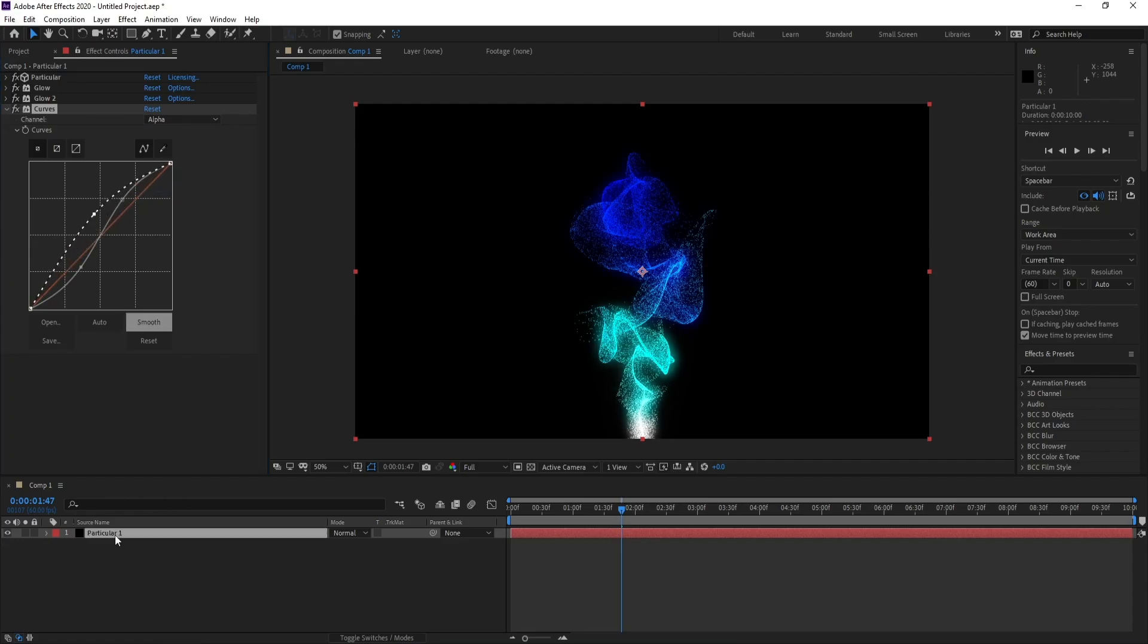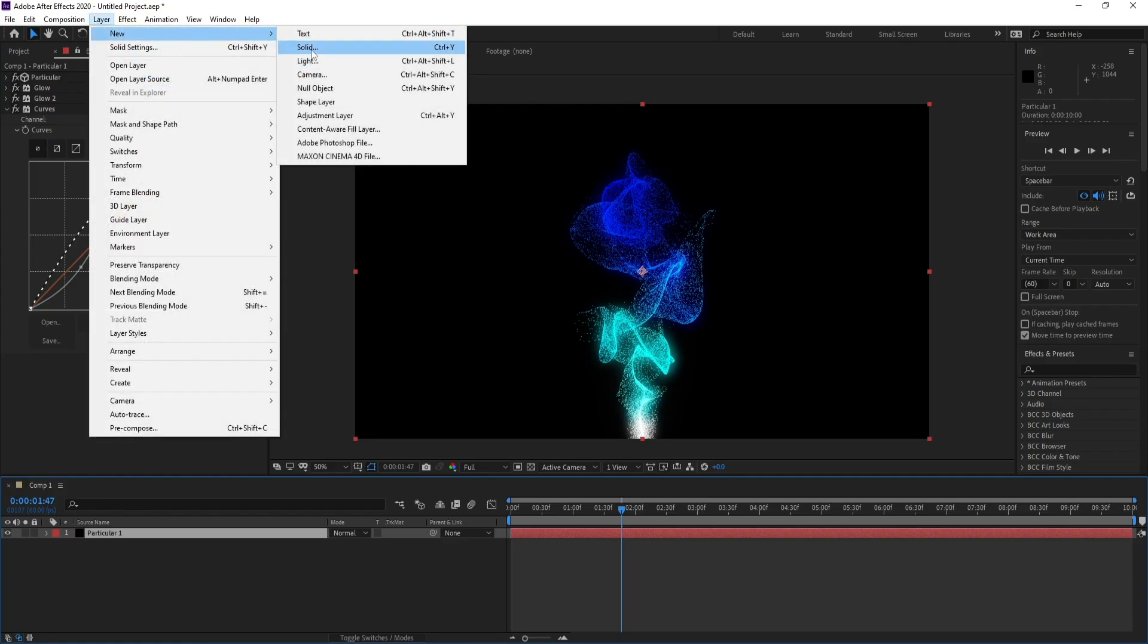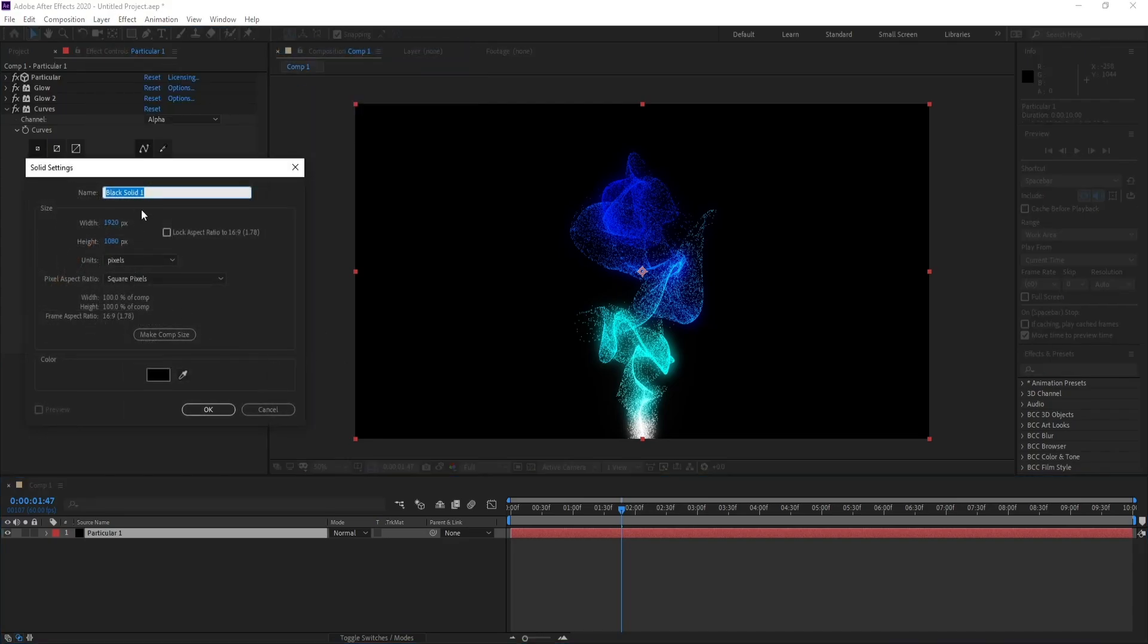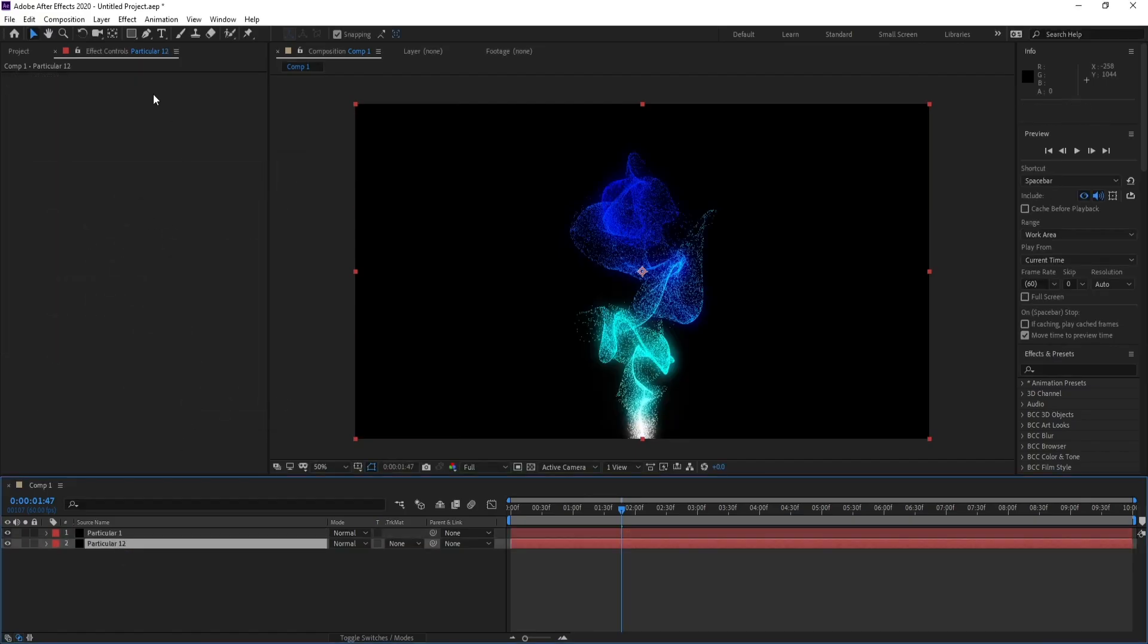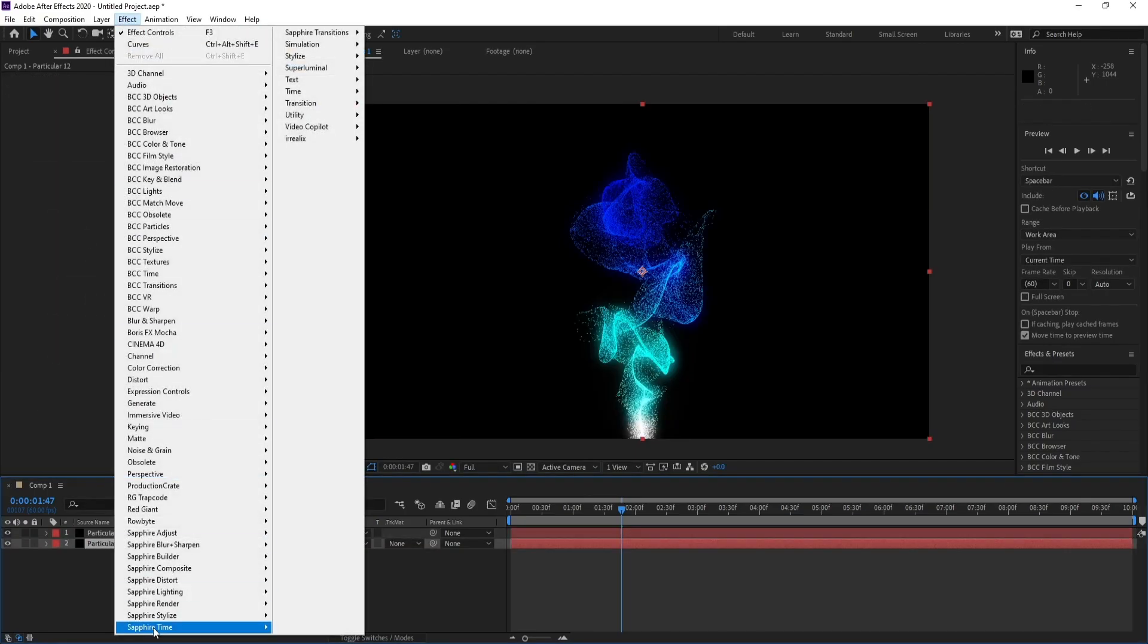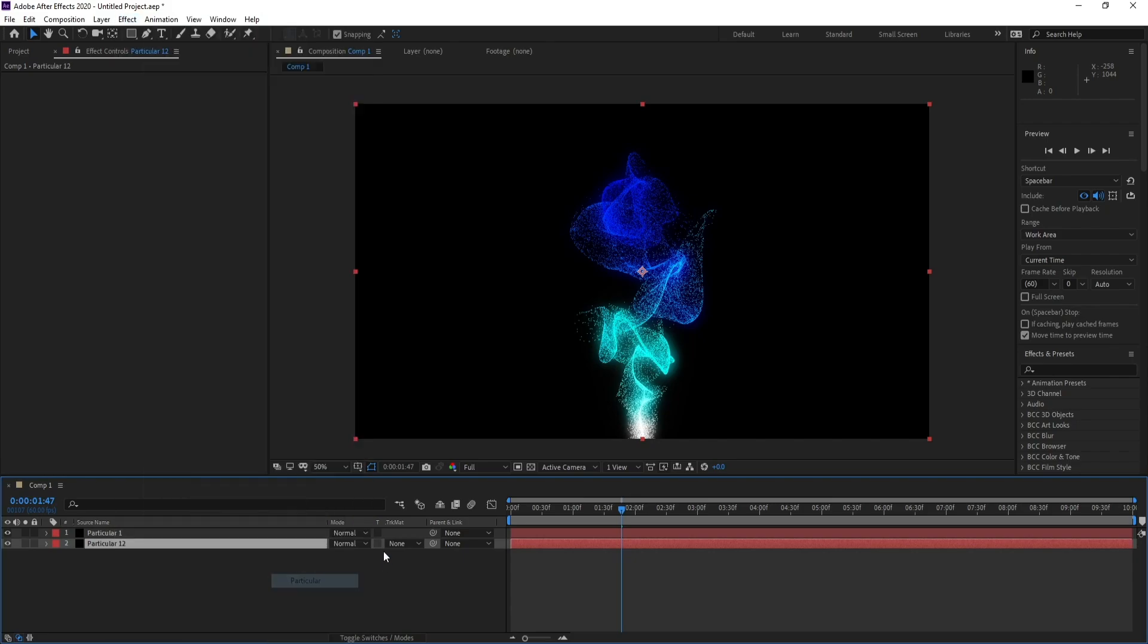Again I'll go to Layer, New Solid, and I'll call it Particular Two. I'll put it down and I'll go to Effect, Trap Code, Particular.